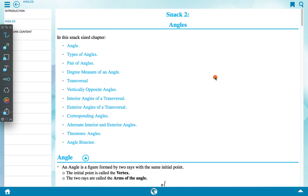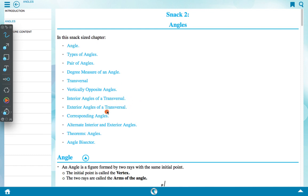In this chapter on angles, we will discuss angle types, pair of angles, degree measure of angles, transversal, vertically opposite angle, interior angle of transversal, exterior angle of transversal, corresponding angle, alternate exterior angle, theorems, and angle bisector.